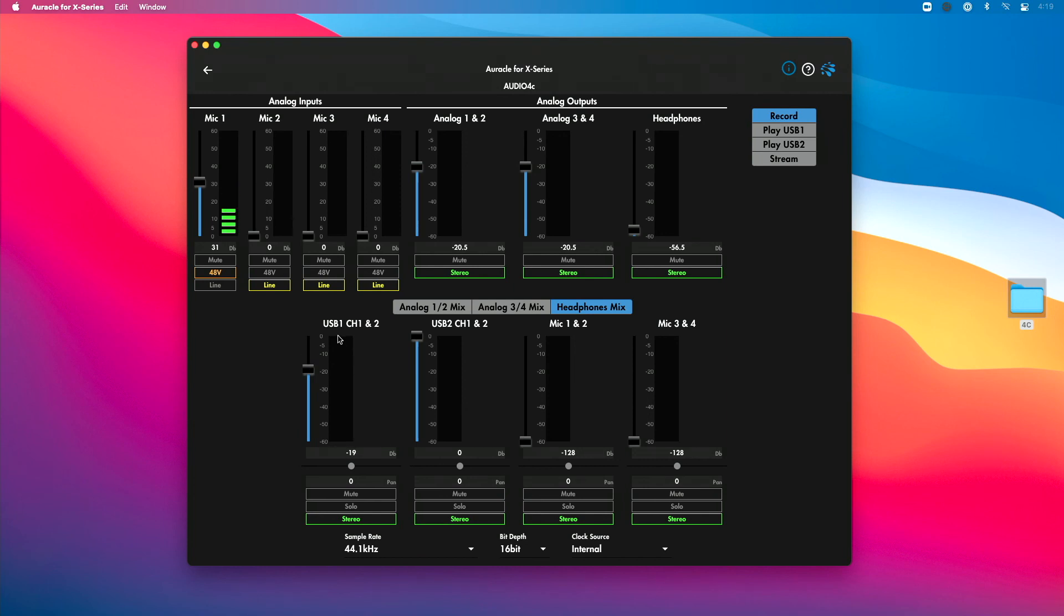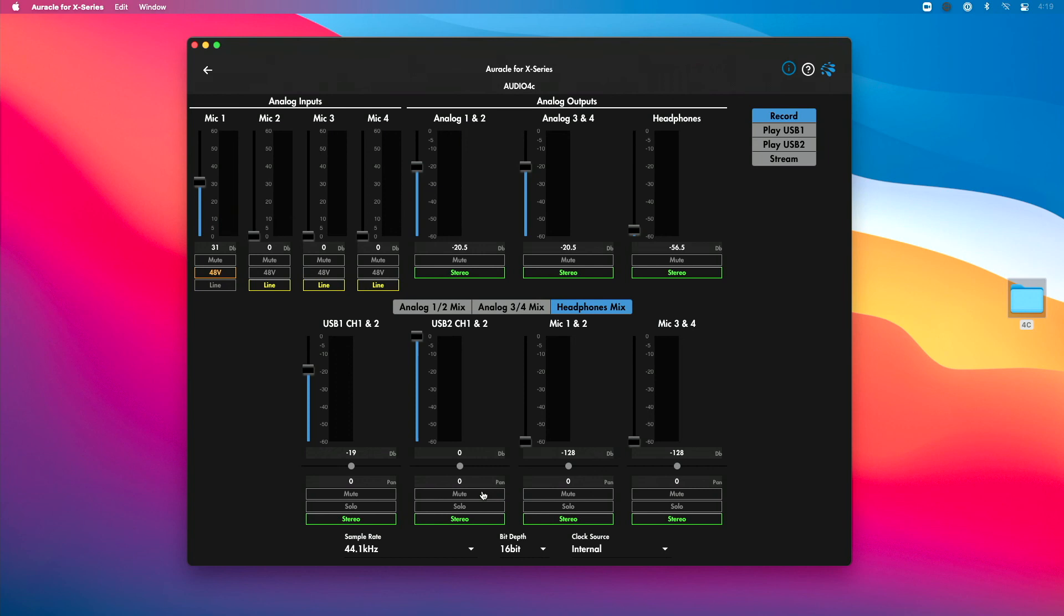Now because my computer is plugged into USB 1, that's why I'm adjusting this. If I had another device connected into USB 2, or for some reason my computer was connected to USB 2, I would adjust that here. Because I'm not using it, I'm going to hit this mute button, which is basically going to turn that audio off.